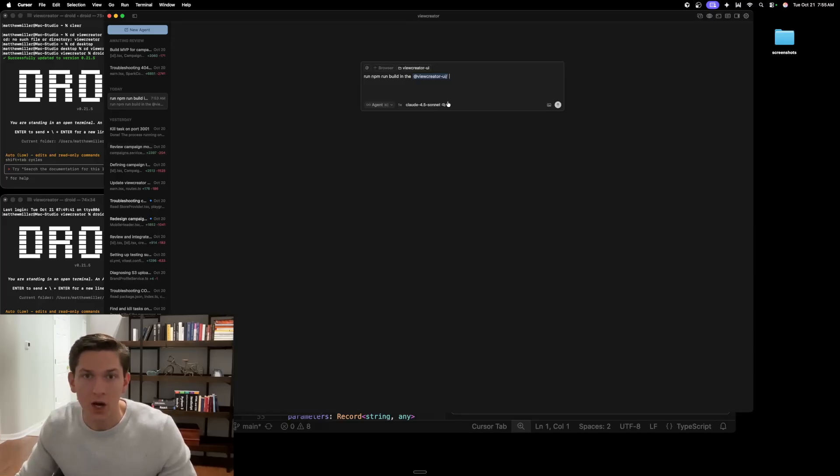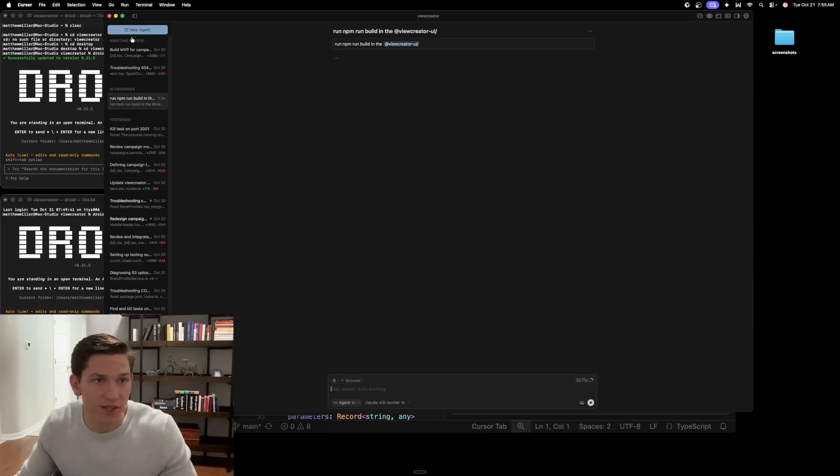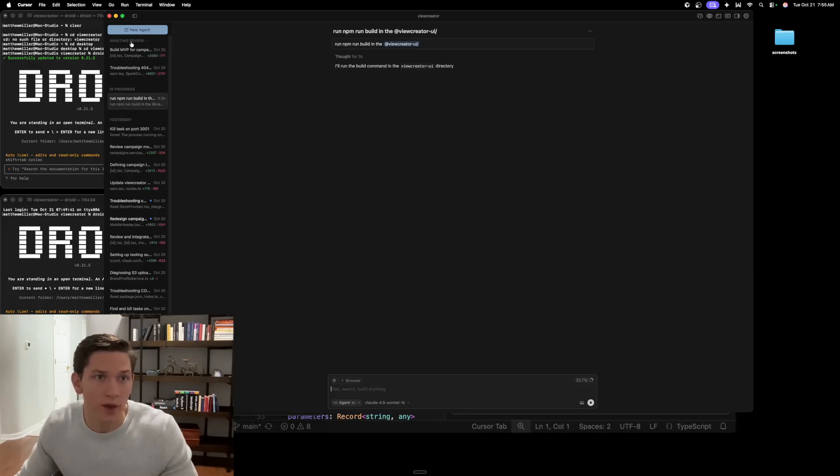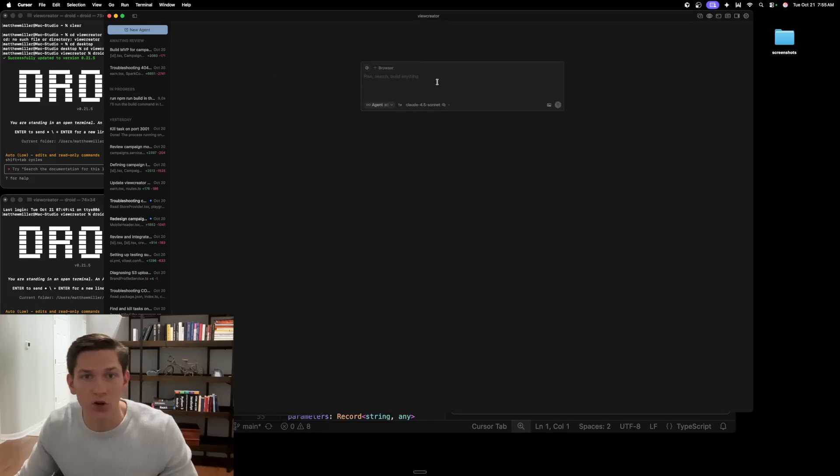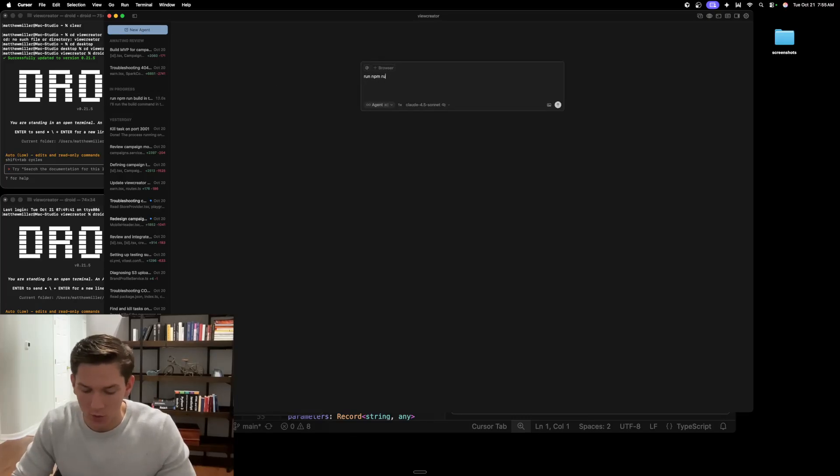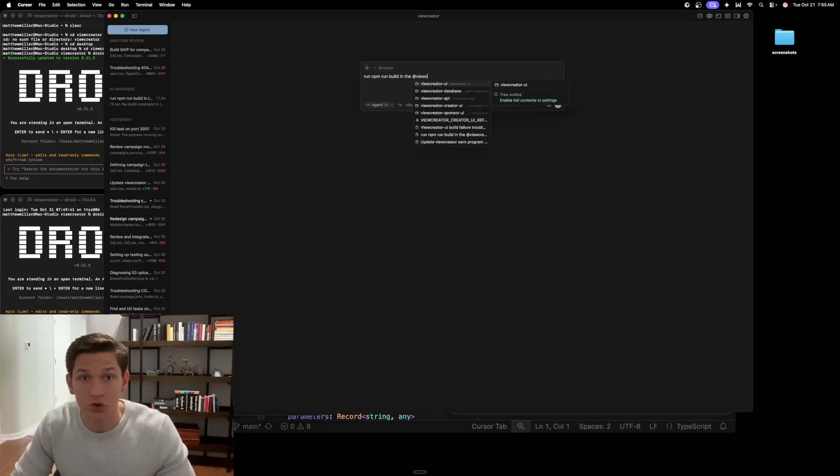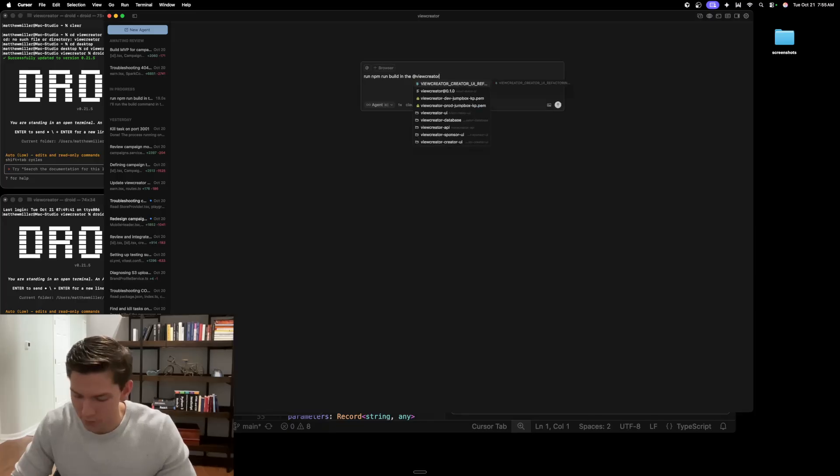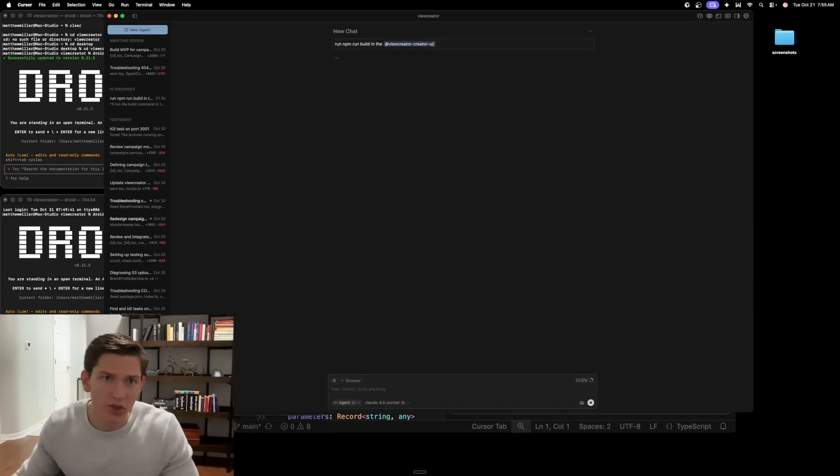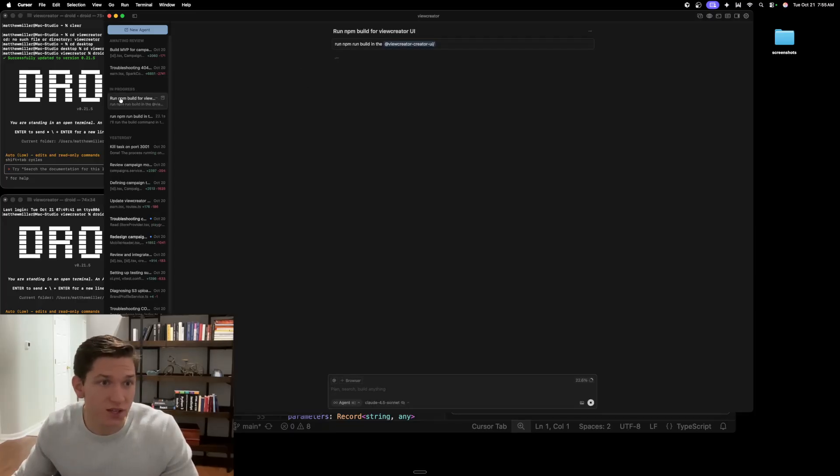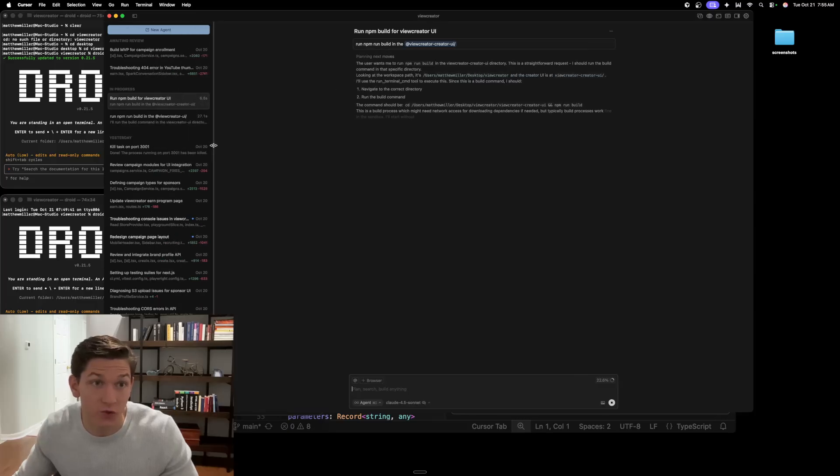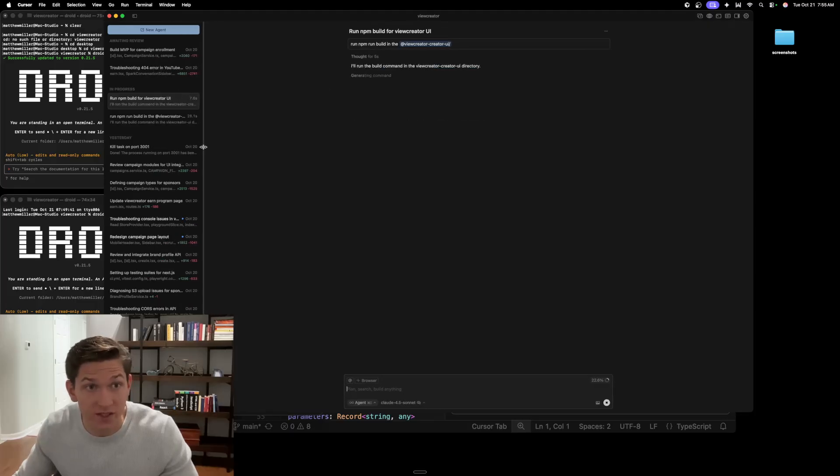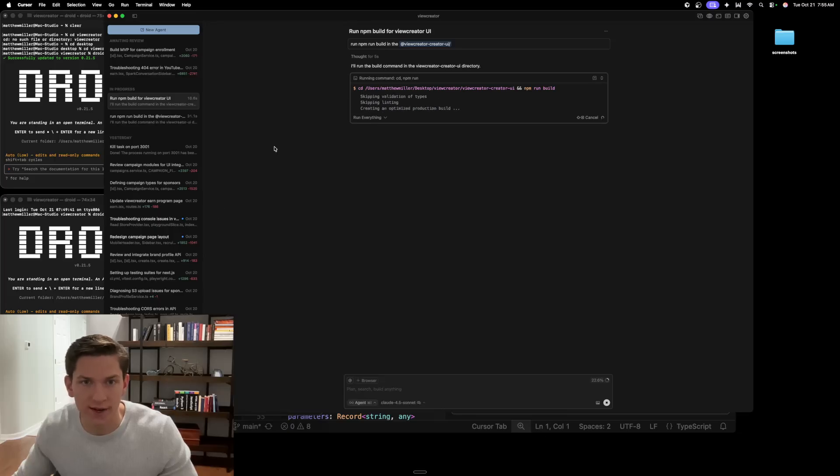So for example, let's send off this prompt here and you can now see that over on the Agent window here, you now have a waiting review in progress and then yesterday's tasks. So I can then launch a new agent and then I can just do run npm run build in the at view creator creator UI. So we can do that and now we have two tasks in process and it even gives us how much time that both of those tasks have been running. So it's very nice, shows a lot of information that's very nice to know as a vibe coder.